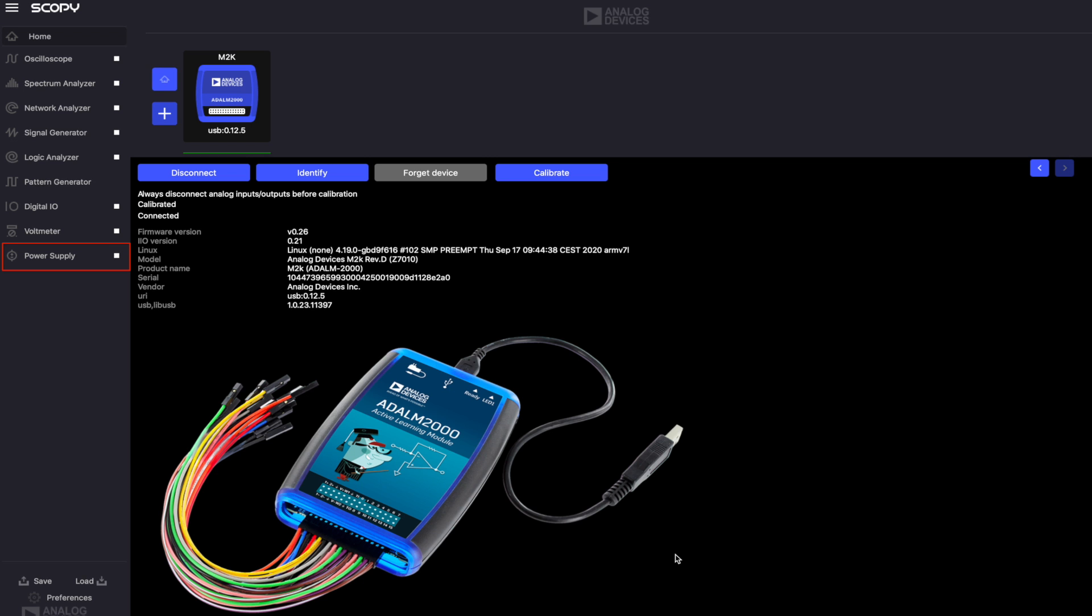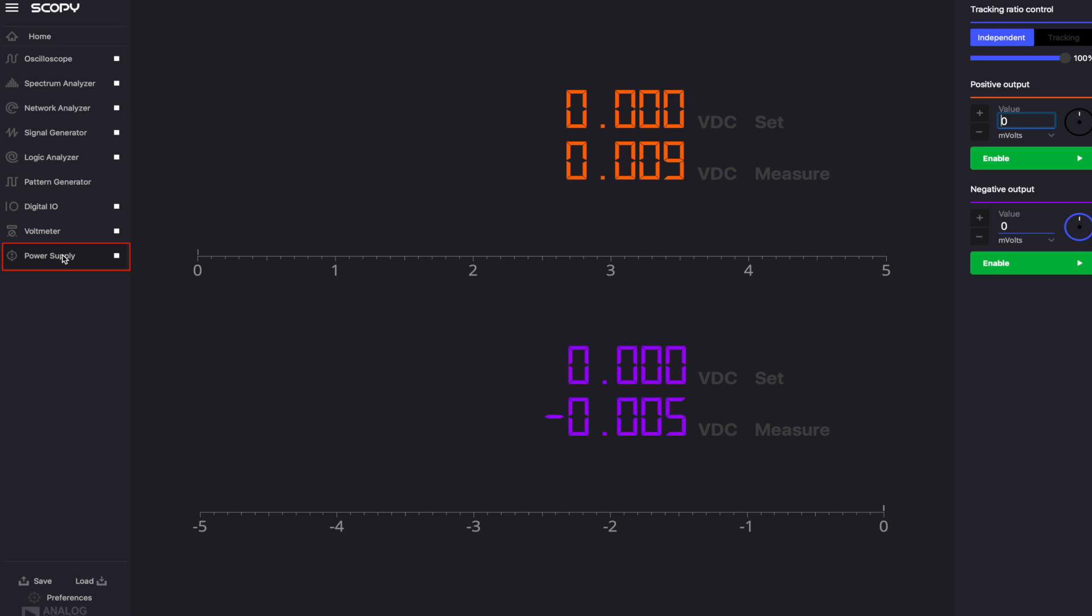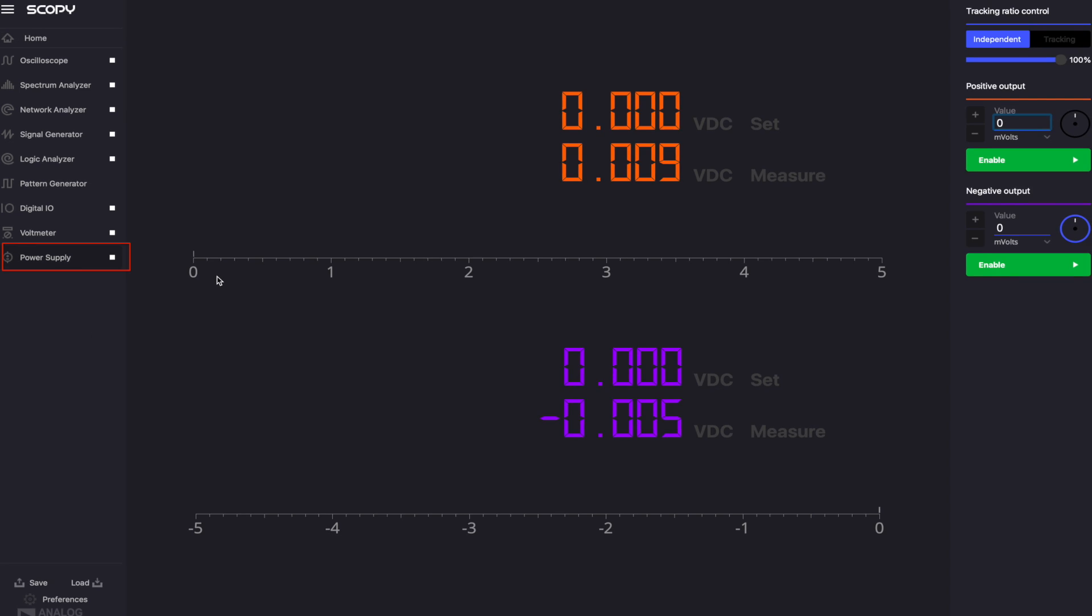To open the power supply tool, you have to click the corresponding button from Scopey's instrument list. In the main window, you can find the digital display and the controls for the positive and negative outputs.